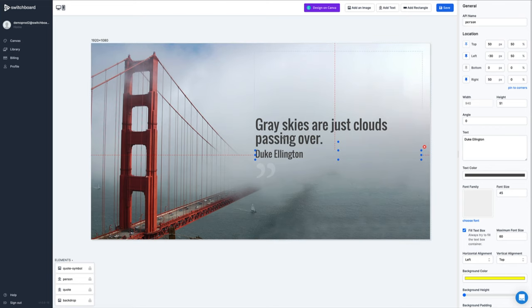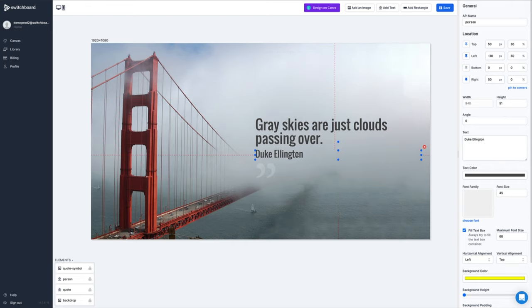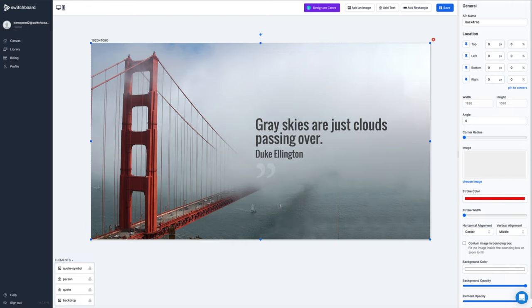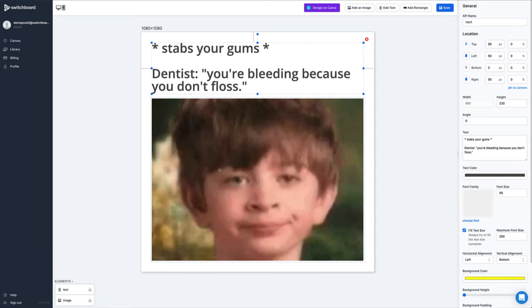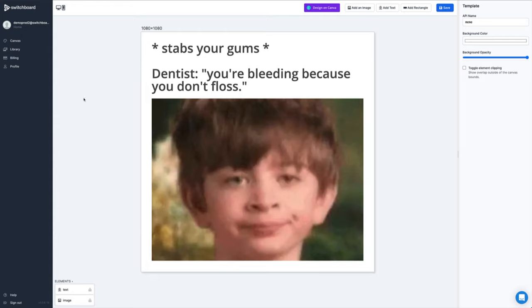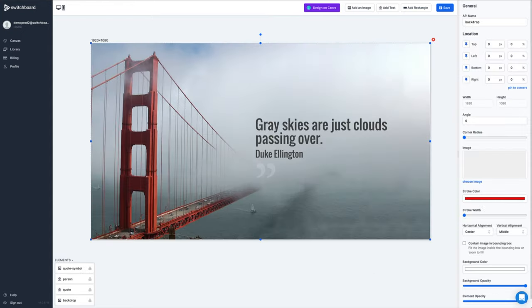In this example, I have this nice quote image. I can replace this quote text, the author, and this background image — all can be specified dynamically in real time to create a new image. I have a classic meme image here with two elements, an image and some text. These can be replaced in real time to create new images.